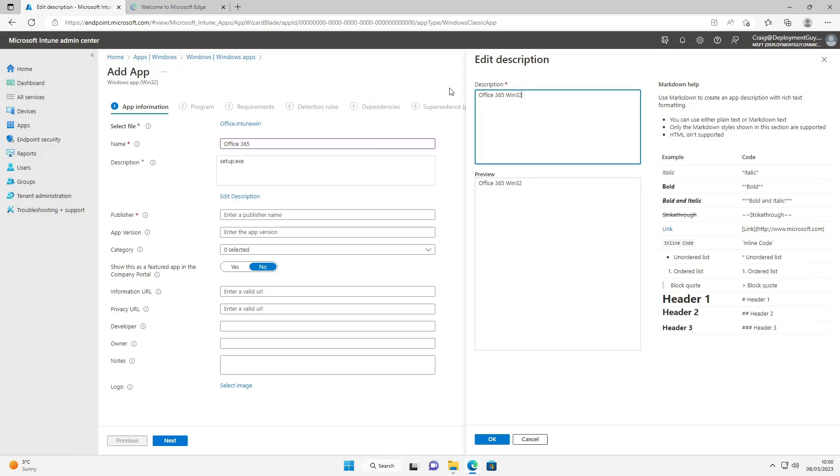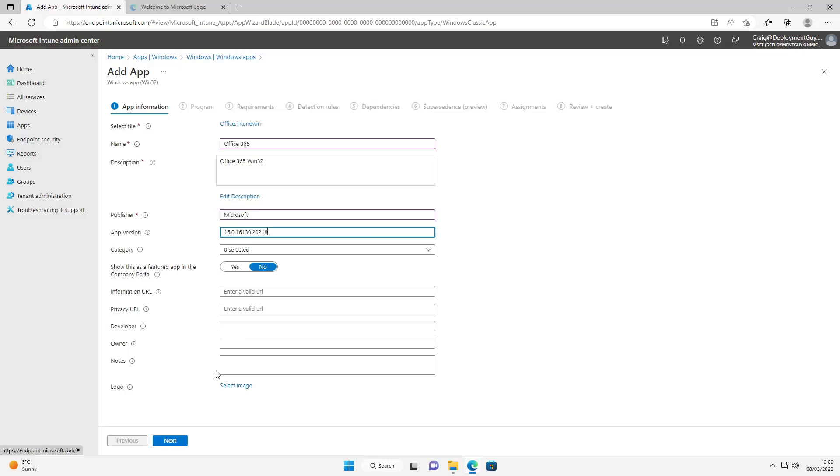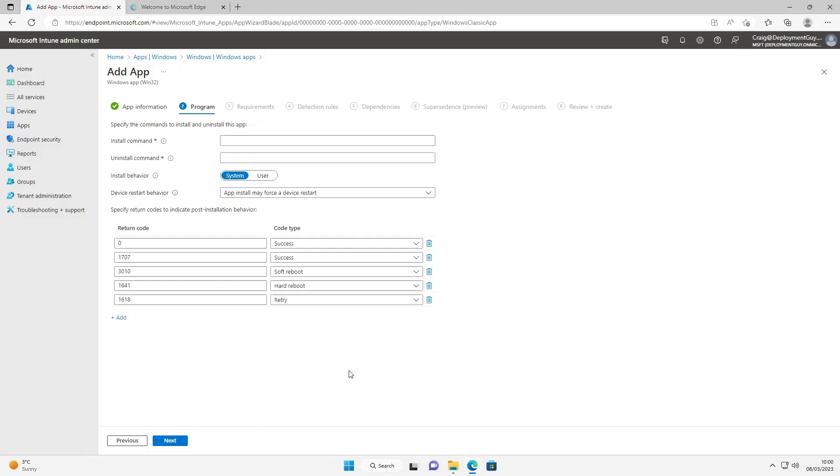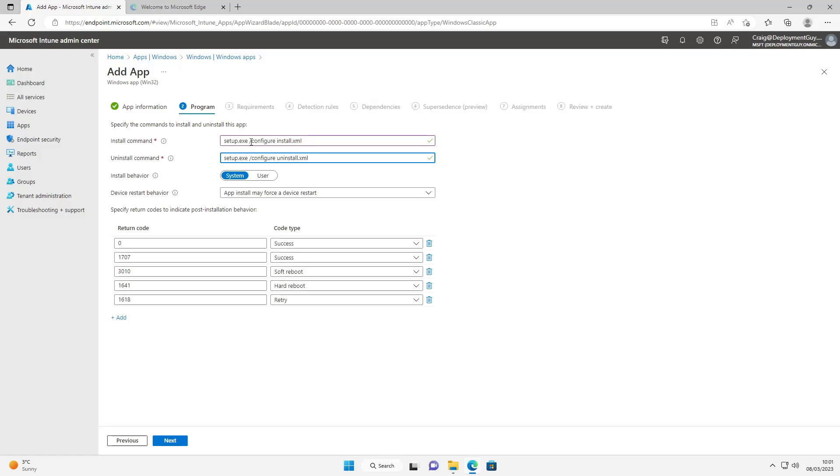The publisher obviously we'll put Microsoft. I'm going to paste the app version in that we're using. And if you're going to advertise it in the company portal you can put a logo if you want, but I'm not going to in this instance. Next we're going to put the install command in which in this instance is going to be setup.exe /configure install.xml. The uninstall command is going to be very similar - it's going to be setup.exe /configure uninstall.xml. You can leave the rest as defaults and select next.